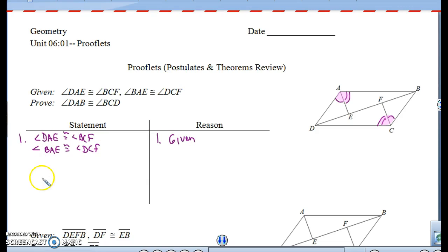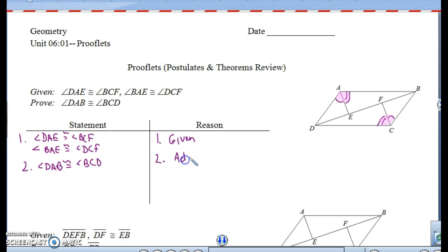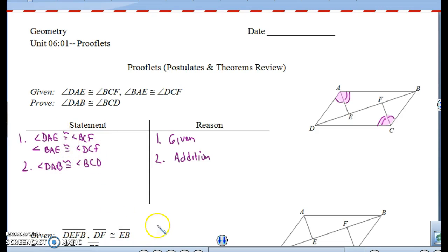If I want to add them together, I have to add down my columns. If I take DAE plus BAE, I get angle DAB. Then if I take BCF and add DCF to it, I get angle BCD, and that's the addition postulate. When you're going from smaller values, whether they're angles or segments, to larger values, you have to add. Make sure you have two equal quantities to add — equal, equal, add the pieces.